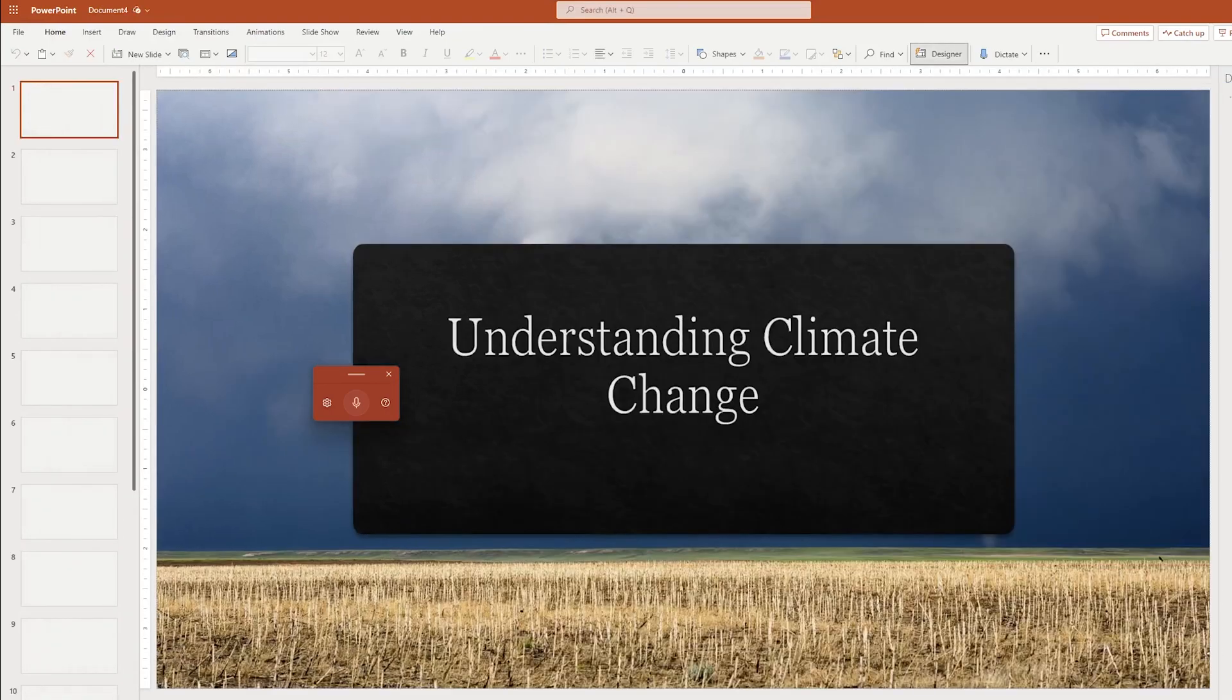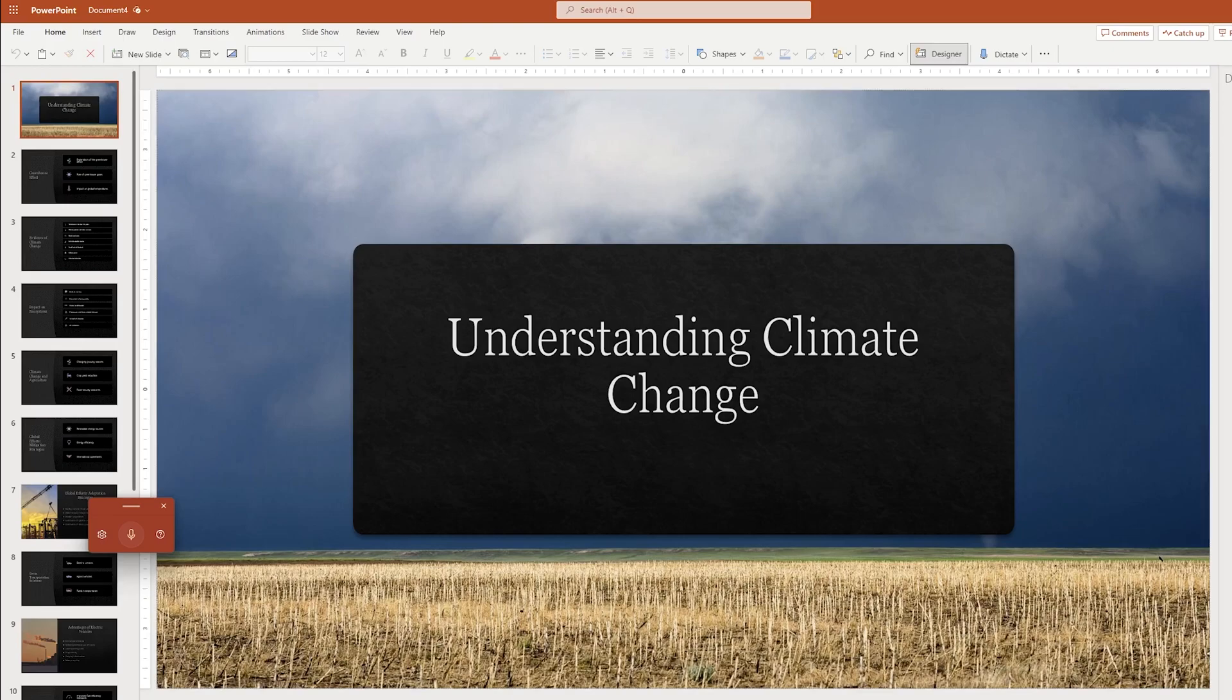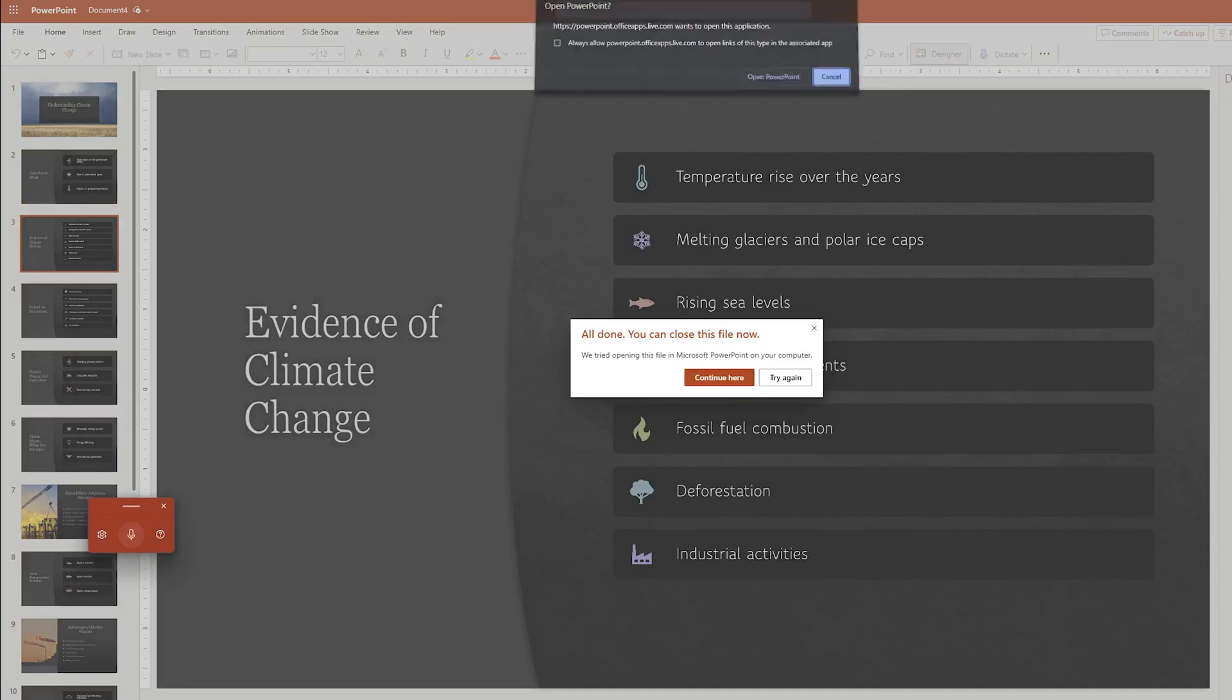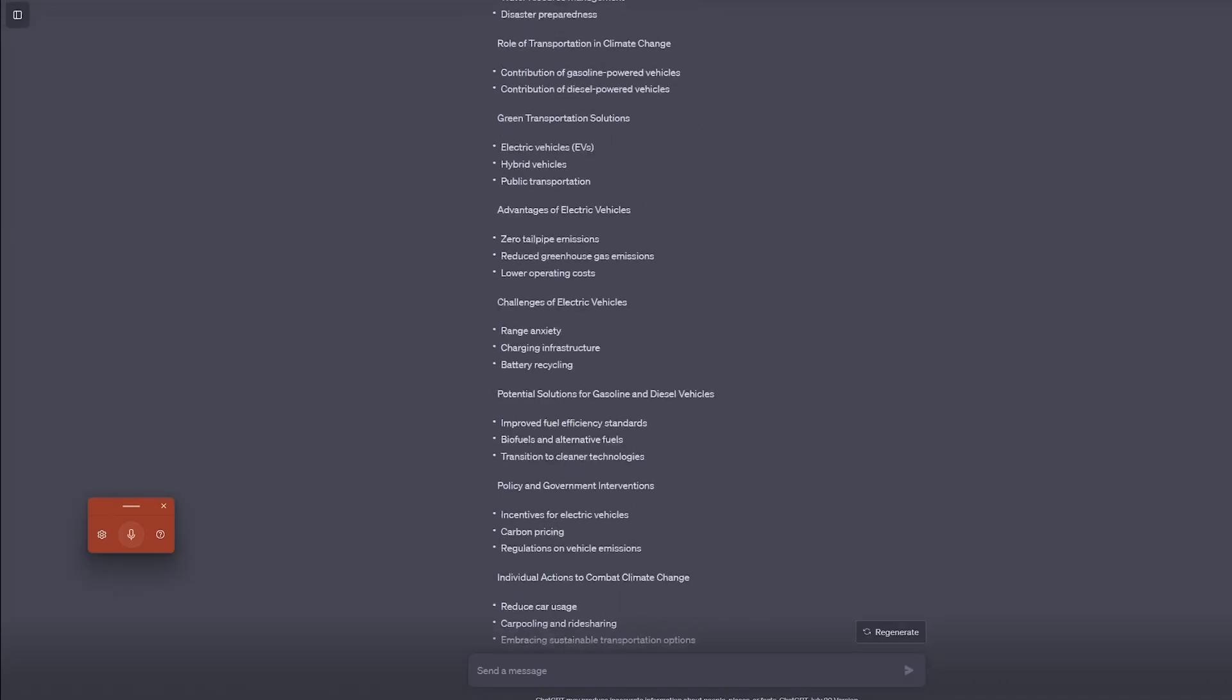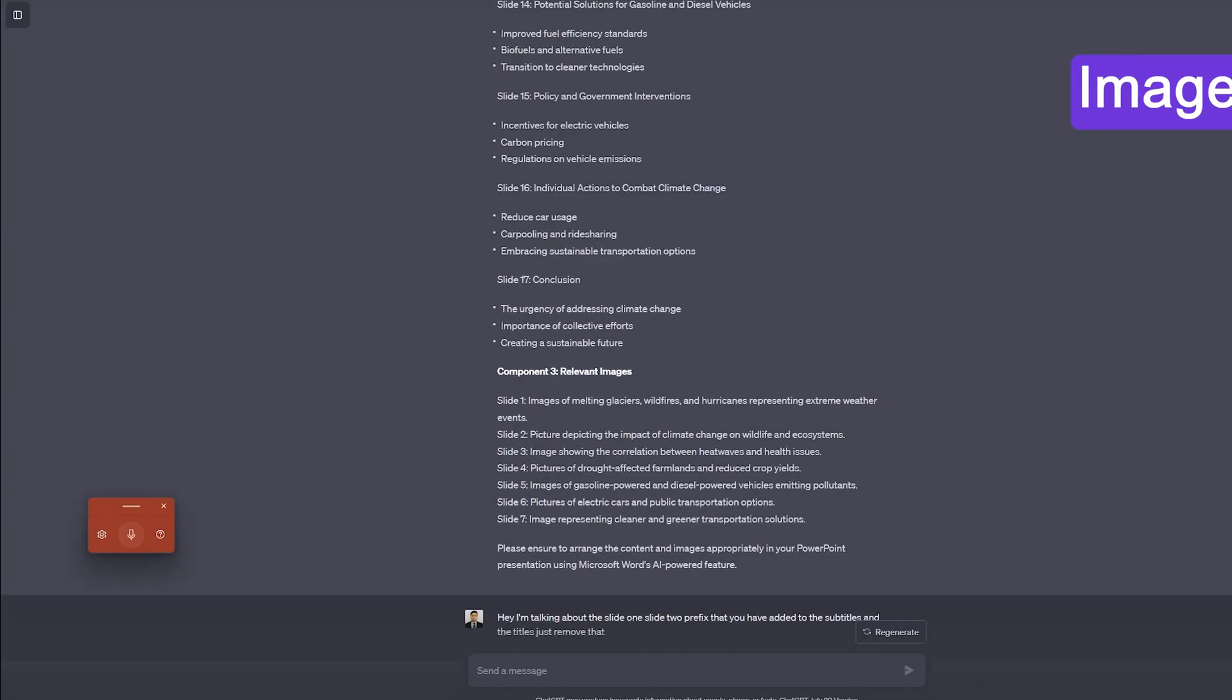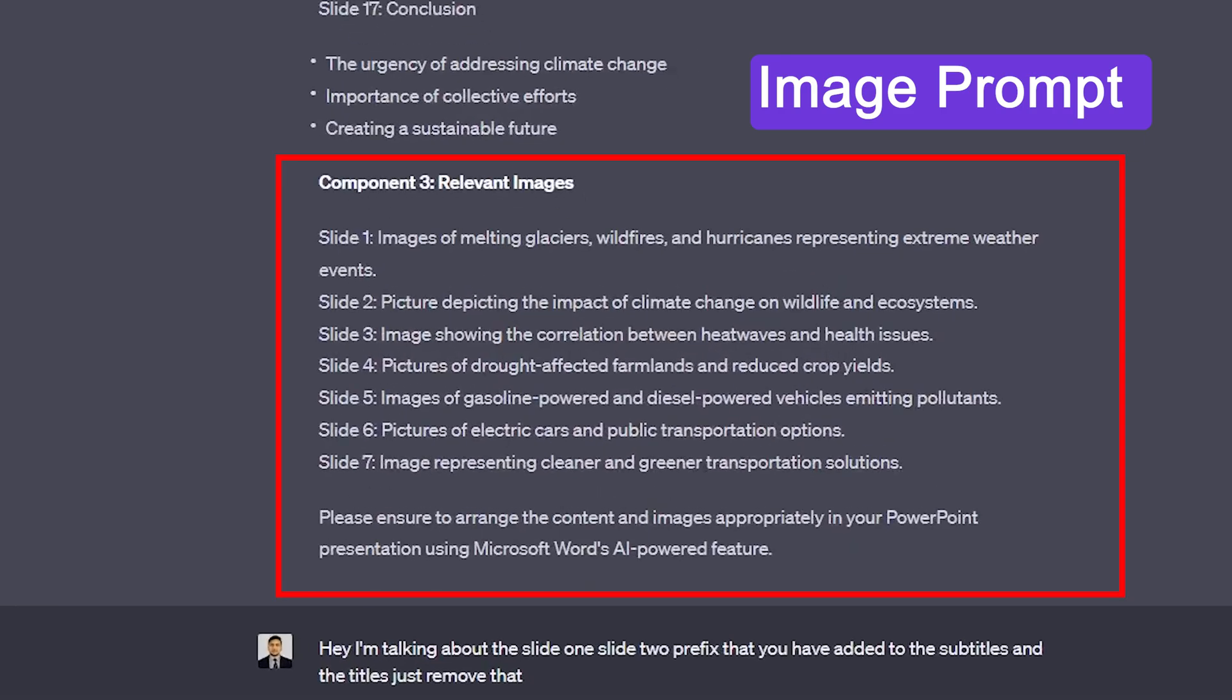And there we go, we have created this complete slide. So now let me quickly download it or you can even edit it directly here. So we also had asked ChatGPT to give us prompt for these images and there we go.